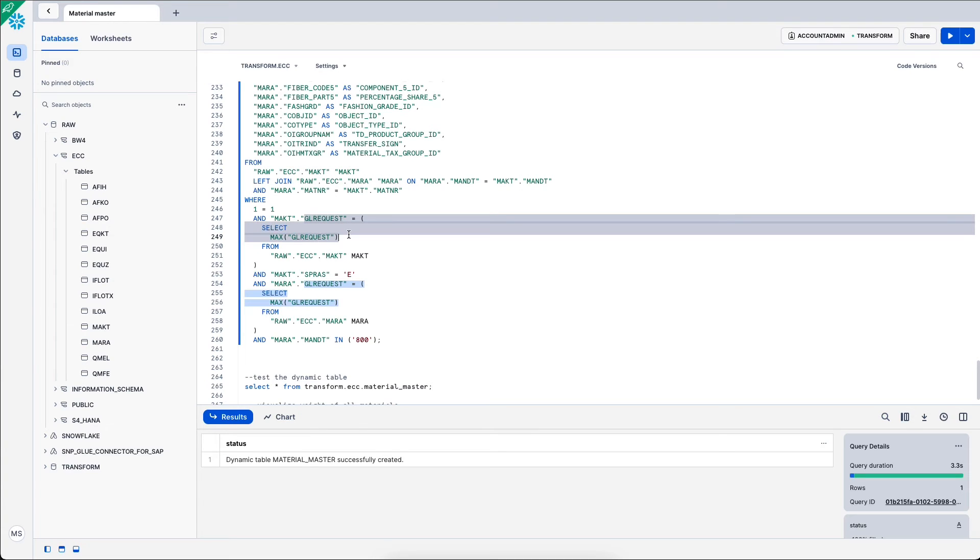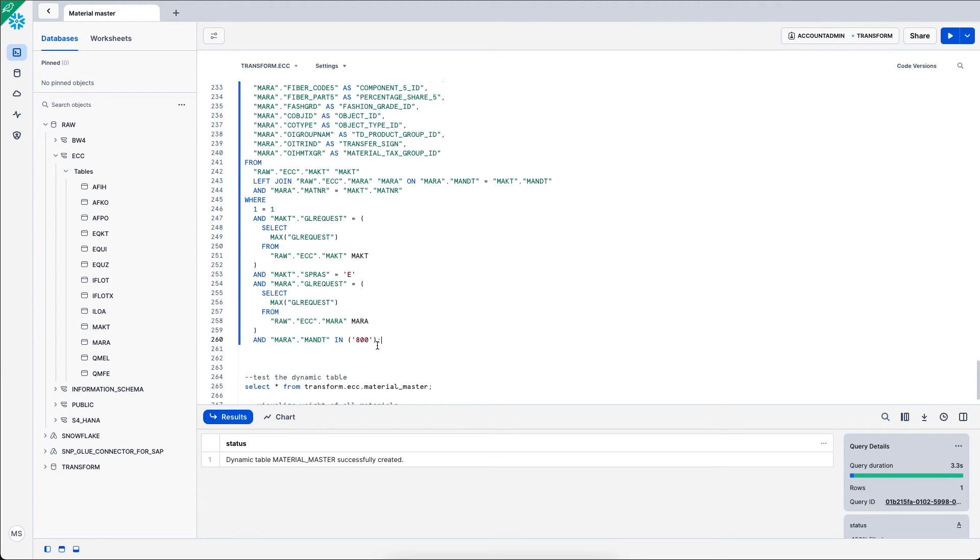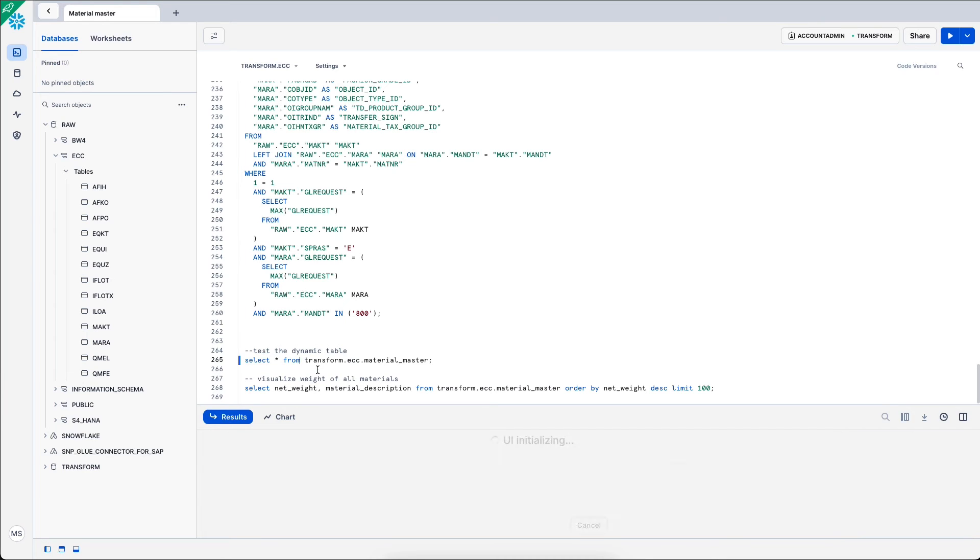And I set up a few filters. For example, I only take the E language, English, and I only take client 800.